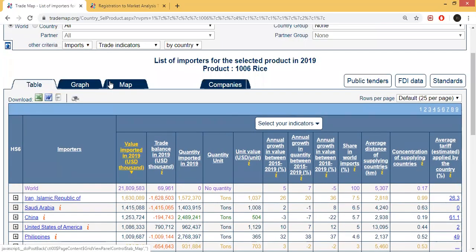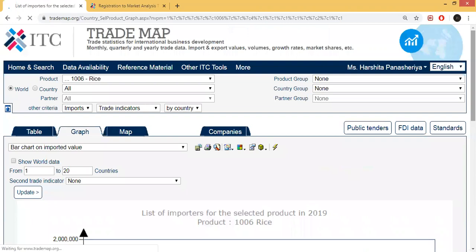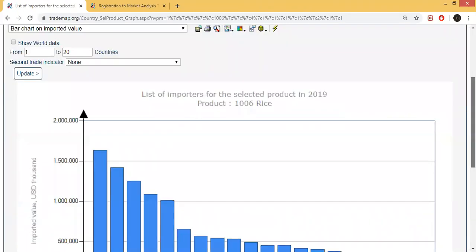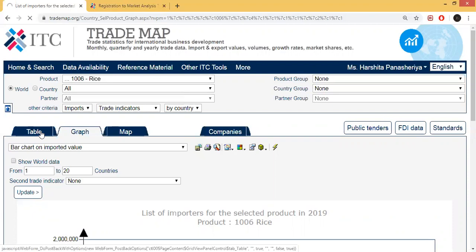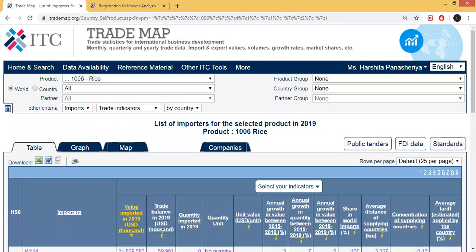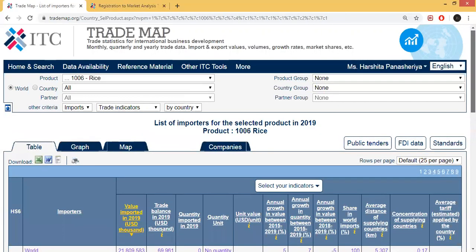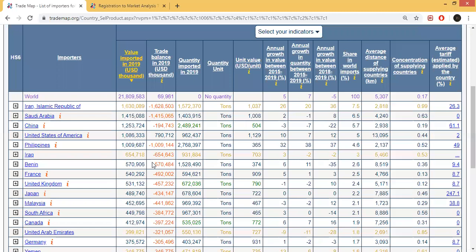After that, if you want to use the table, or if you want to use the graph, there is also a graph here. You can easily check the graph or switch to the table view. Here, Iran and Saudi Arabia appear — you will get the importer data.